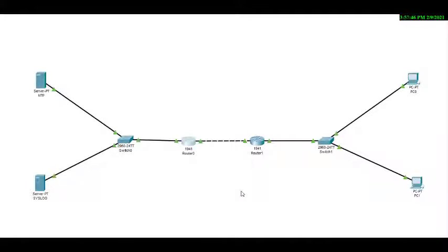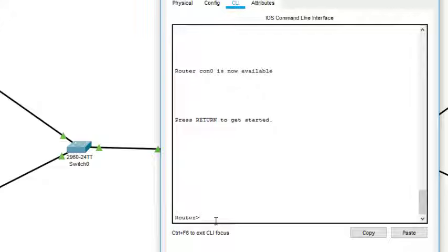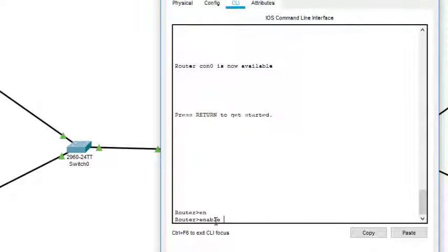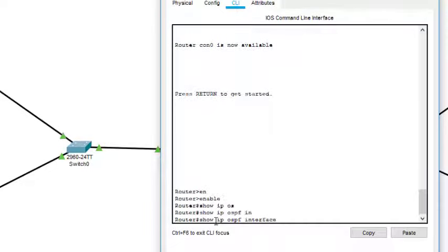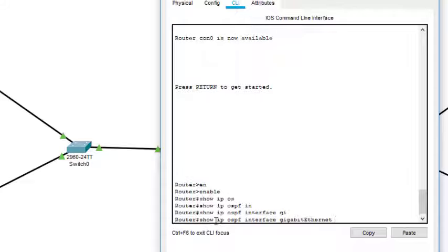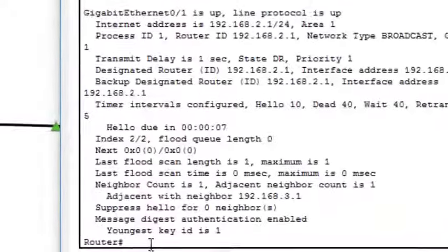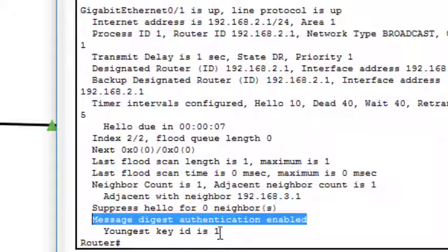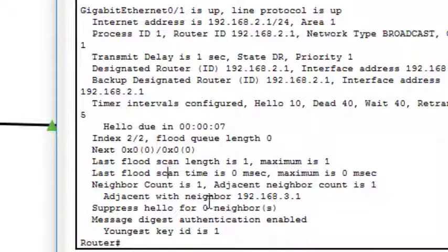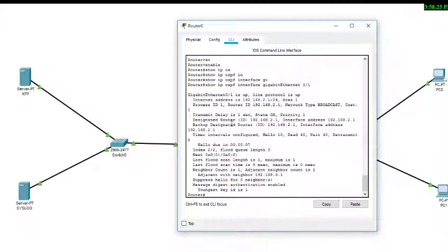To verify MD5 authentication, on Router 0 we type 'enable', then 'show ip ospf interface gigabit 0/1'. In the output we can see the message 'Message digest authentication is enabled' with key ID 1. This confirms MD5 authentication has been enabled. That completes this practical — OSPF and MD5 authentication. Thanks for watching.